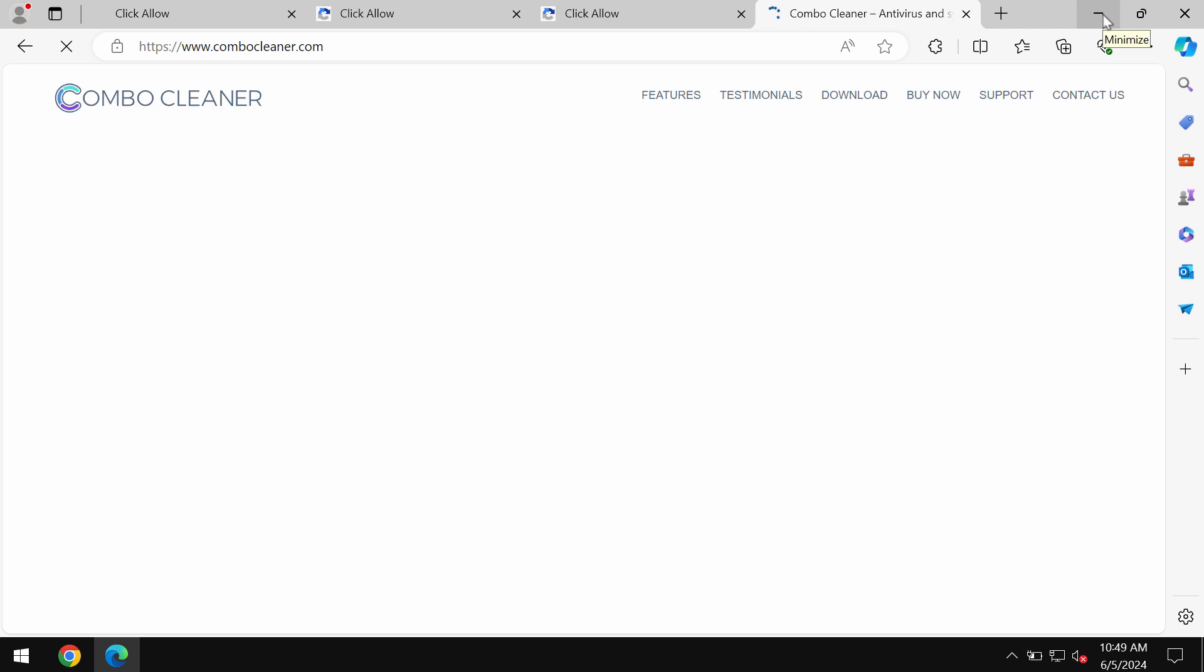Use the official website ComboCleaner.com and use the green download ComboCleaner button.